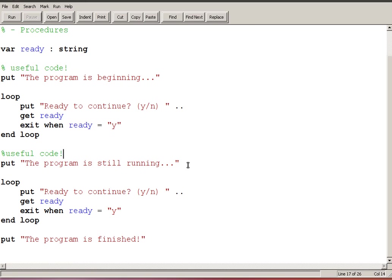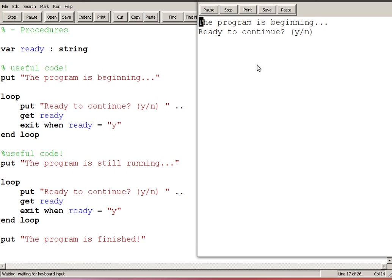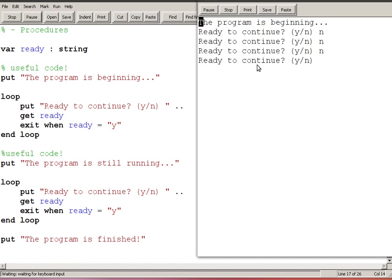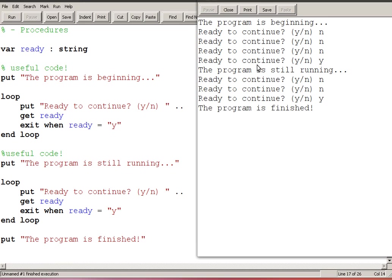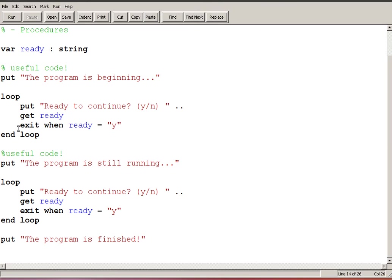The program is beginning and then we have some more useful code that says the program is still running, so you can imagine there's all sorts of things happening here in my program but I'm not bothering to include them now. And then I could say ready to continue so now I put two of these in and I say run, ready to continue, no no no, but as soon as I say yes, the program is still running, ready to continue, no no, I say yes, now the program is finished and this could go on and on and on.